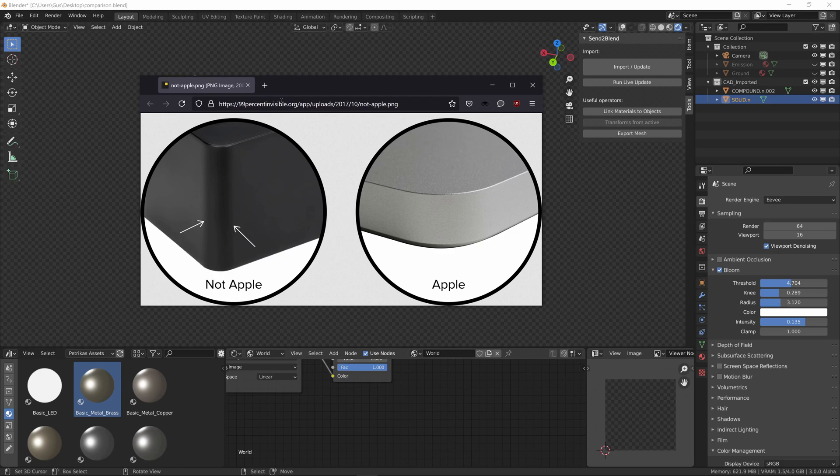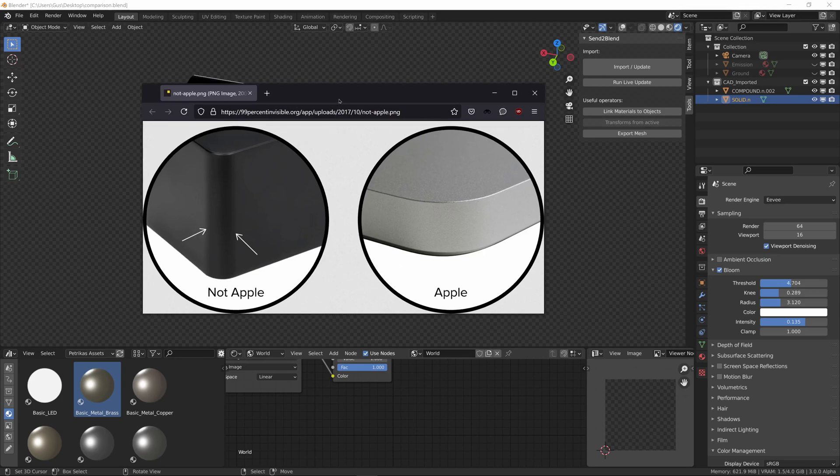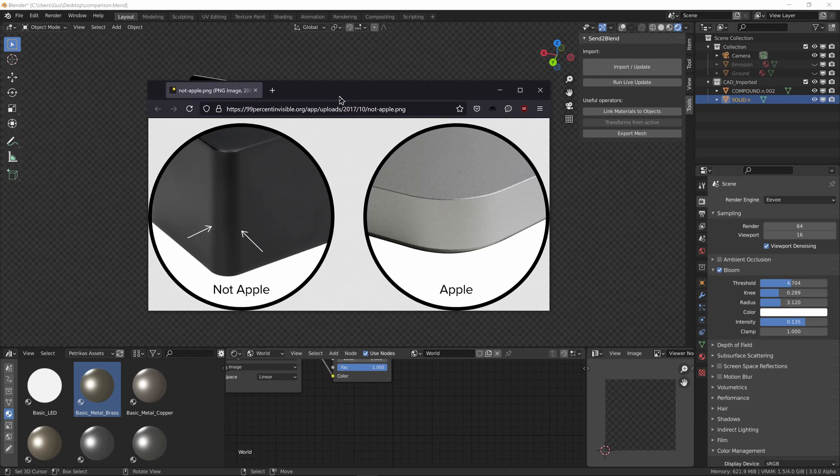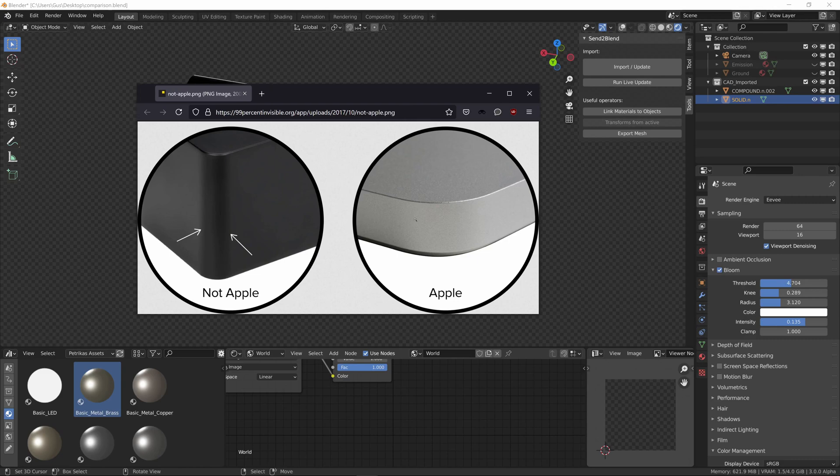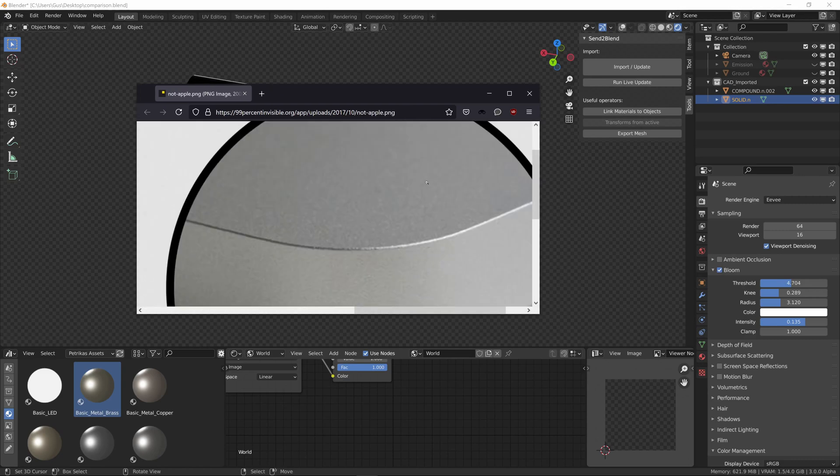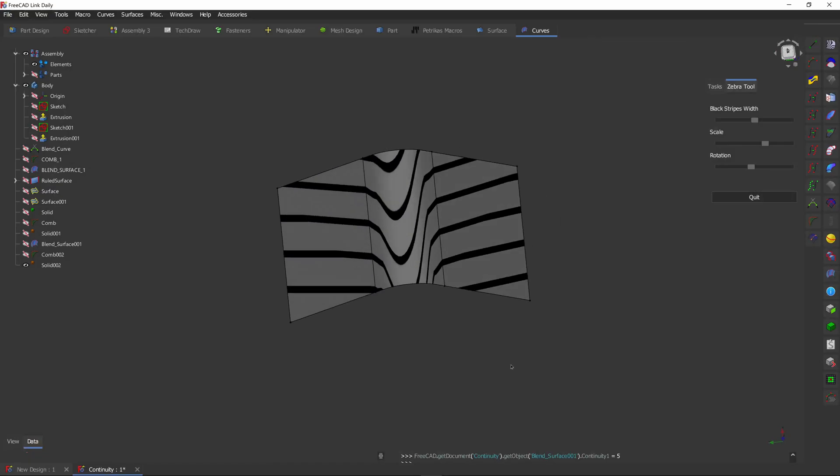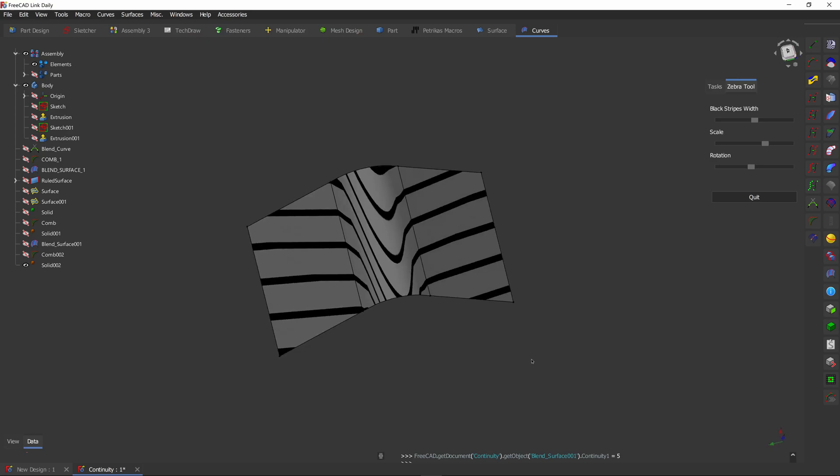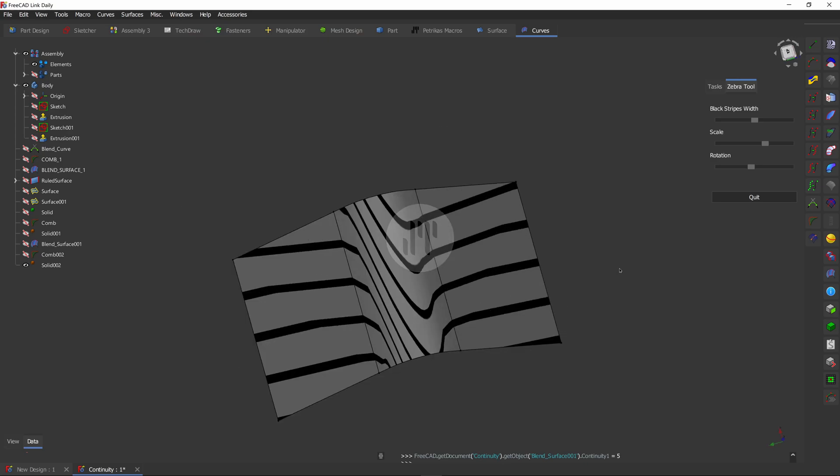This is quite apparent in real life. This is an image taken from 99percentinvisible.org, which is a website I really like. I recommend you visit it. This is a lovely example of products using just a regular fillet compared to perfectly smooth continuous bends. The difference is subtle, but it's definitely there and it's definitely noticeable. That's enough rambling from me today. I'll see you in the next one. Bye!